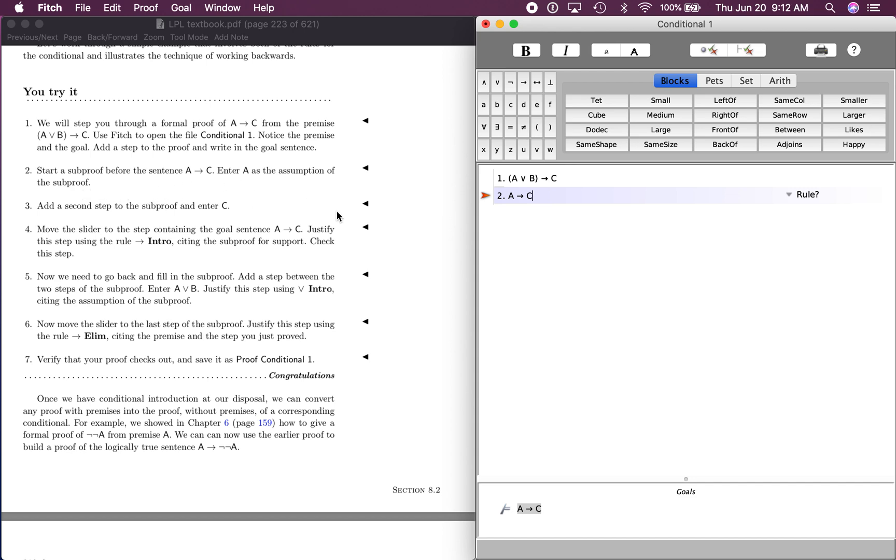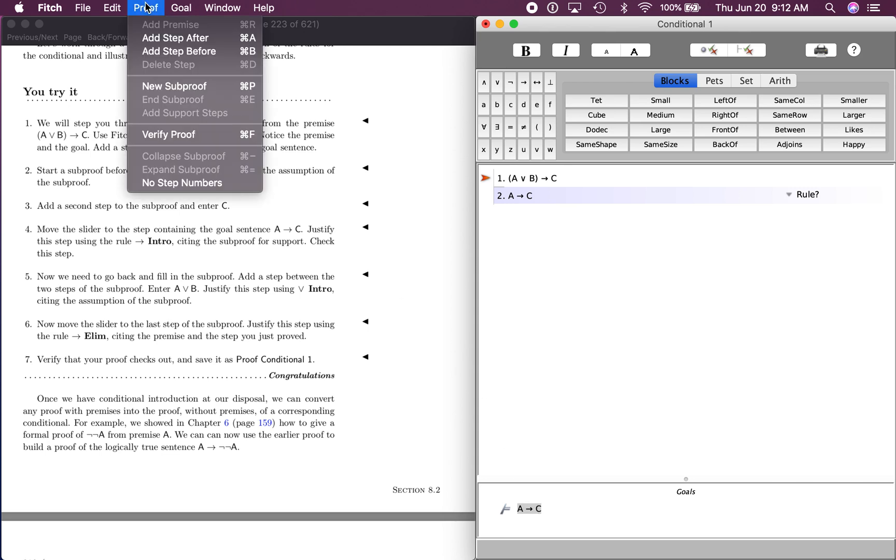We're going to go back up here and add a step and paste it right there. Then it says start a subproof before the goal sentence, if A then C. Enter A is the assumption of the subproof. Why is it asking us to do that? Well, because this is saying first, if A or B, then we get C. And then we want to prove this.